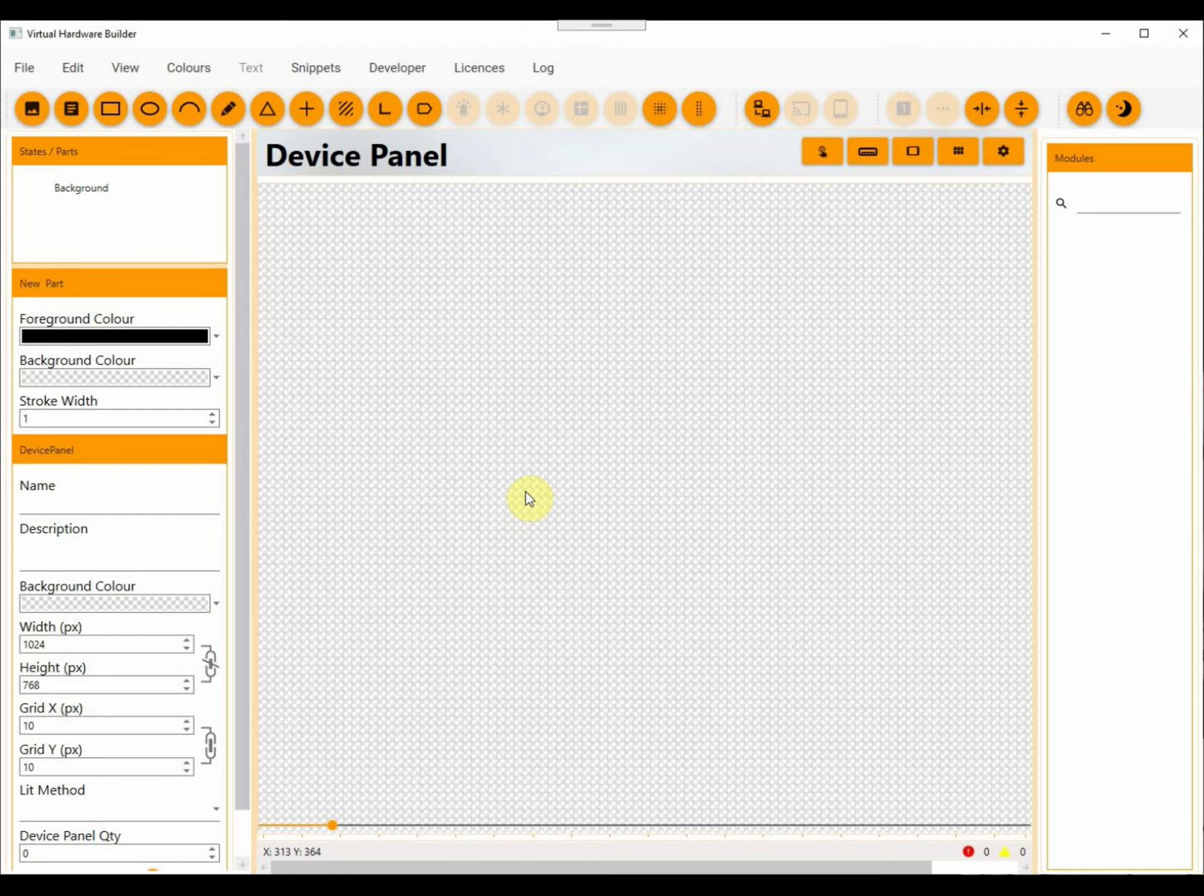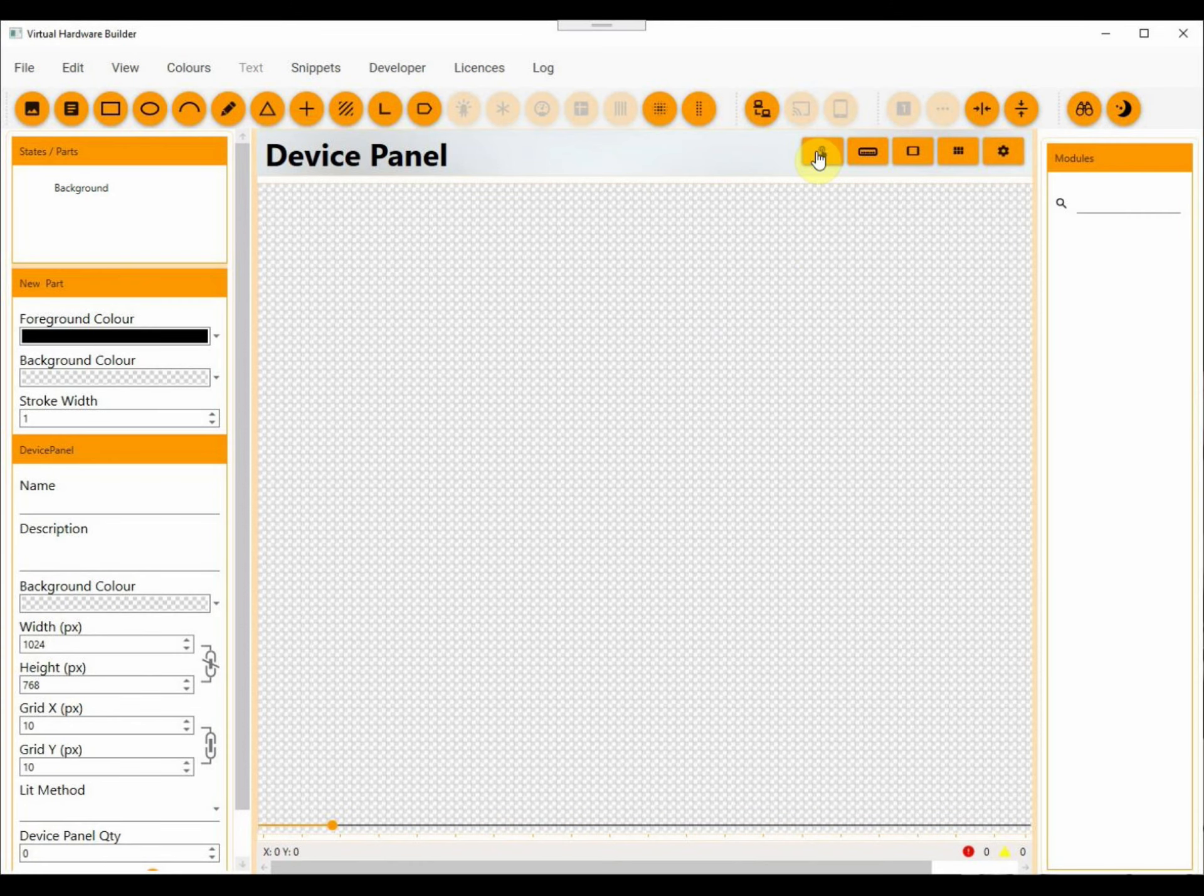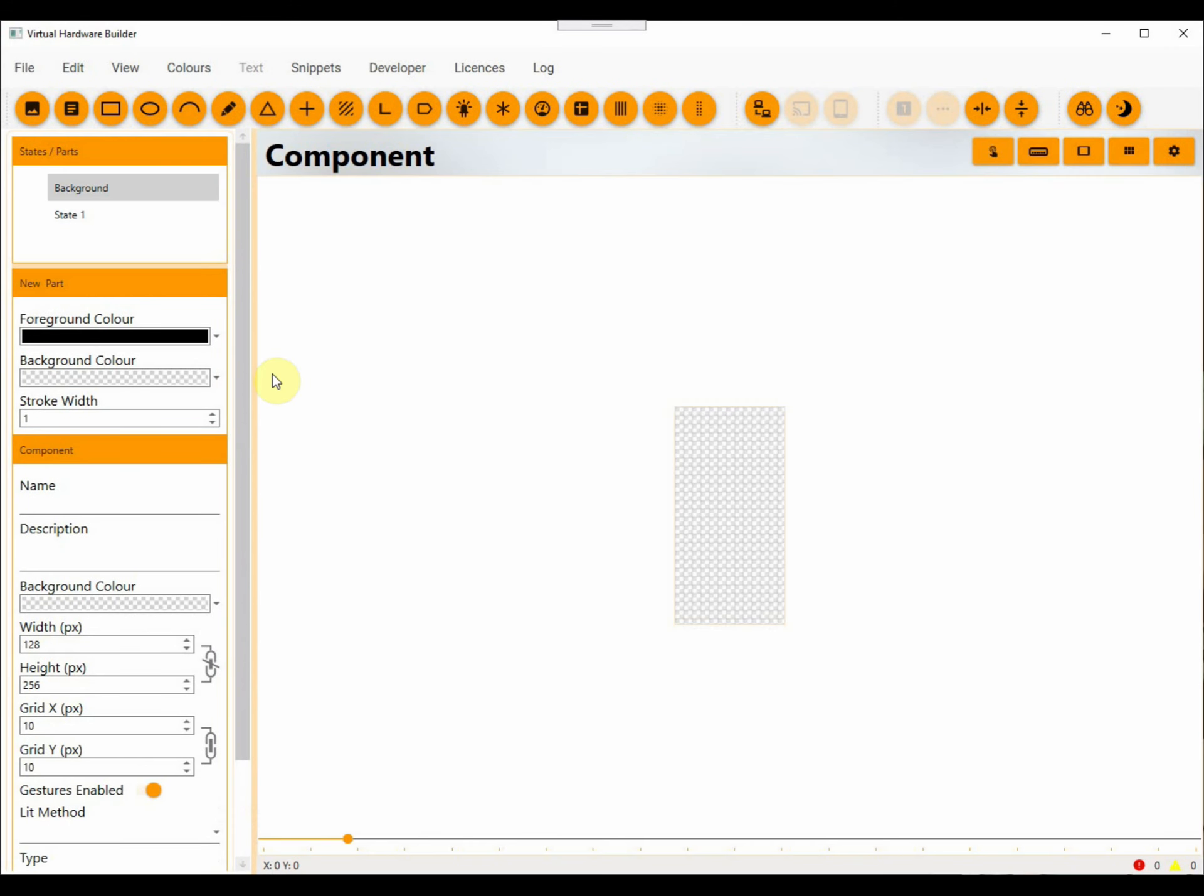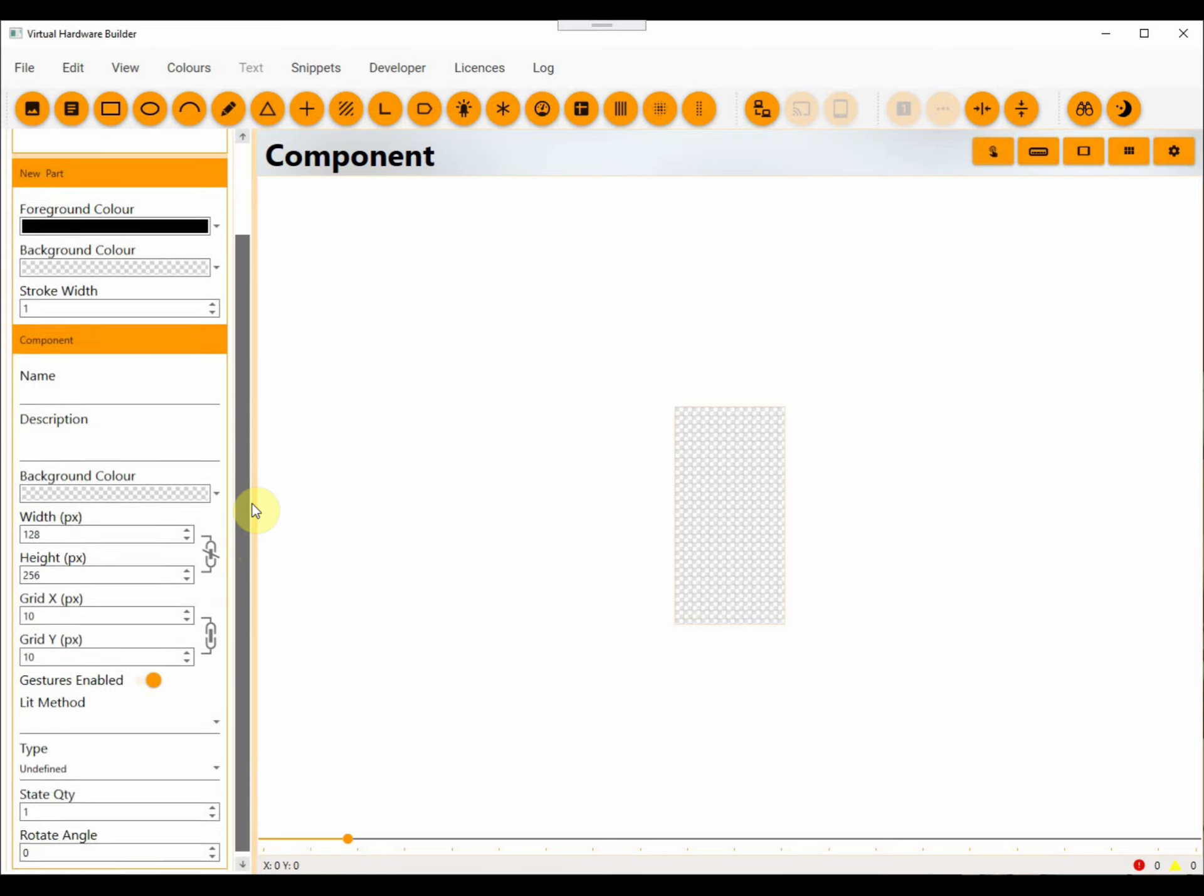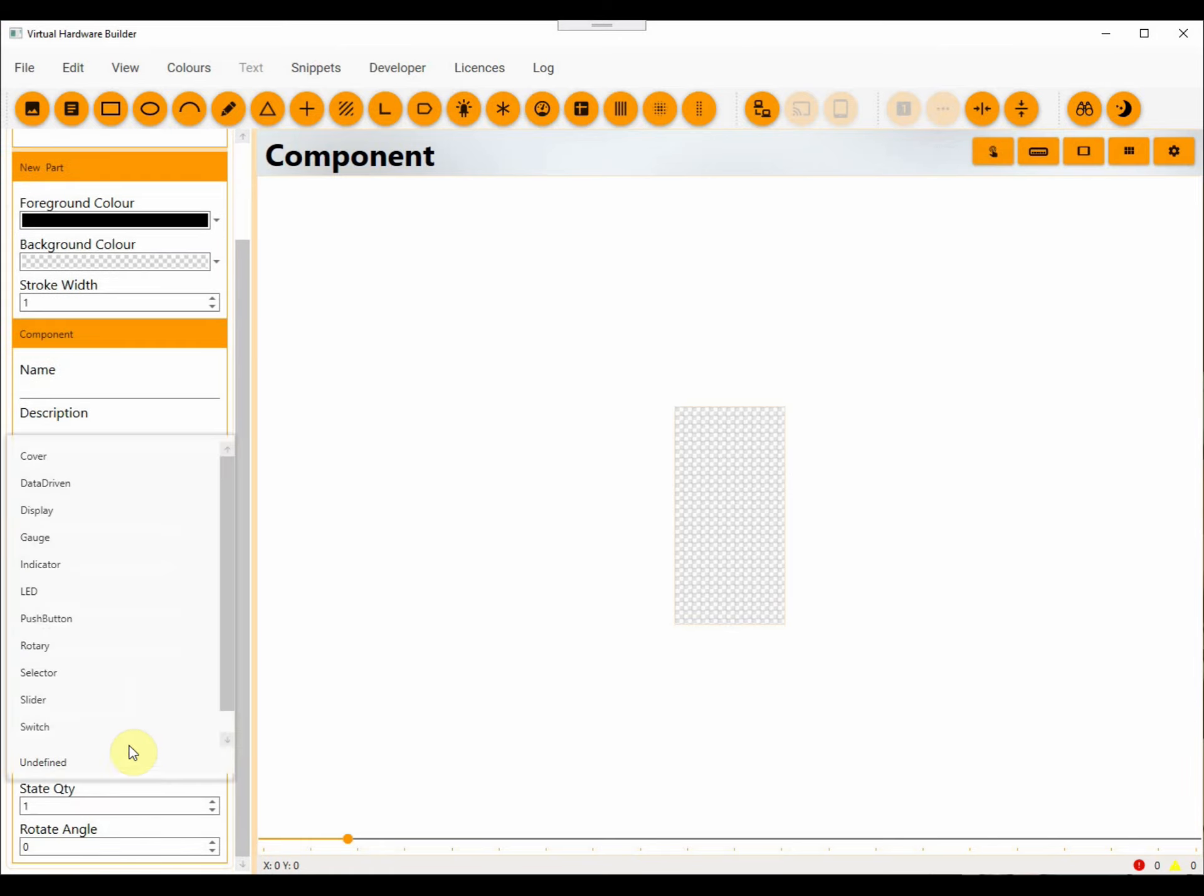This tutorial will show you how to build an LED component. To build any component we need to be in component mode by clicking the component mode button. Next we need to give the component a type, in our case it's an LED. The state quantity is fixed; it has two states, on and off.